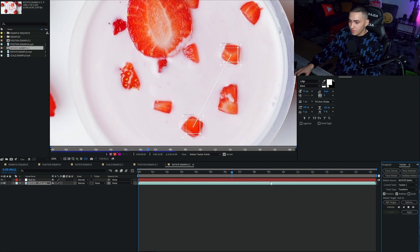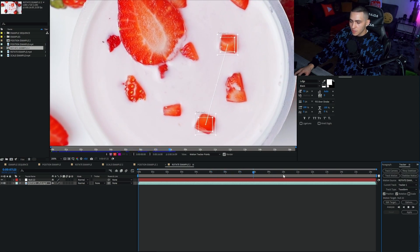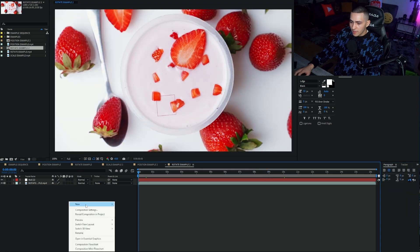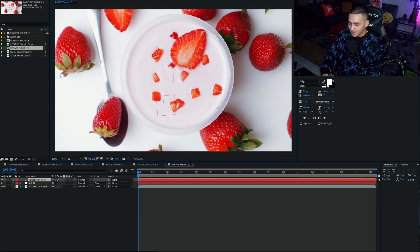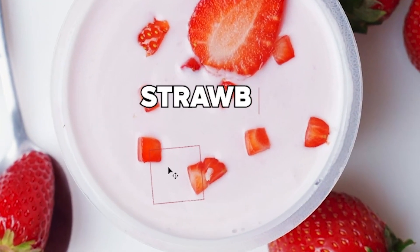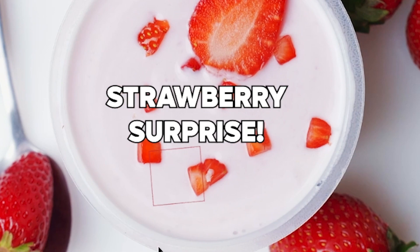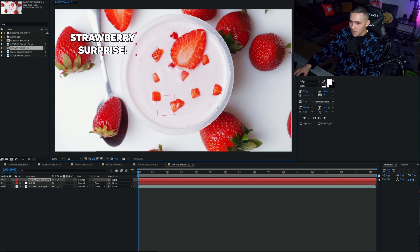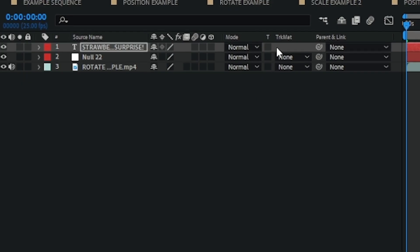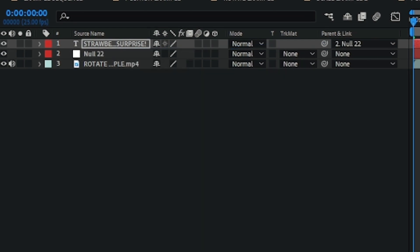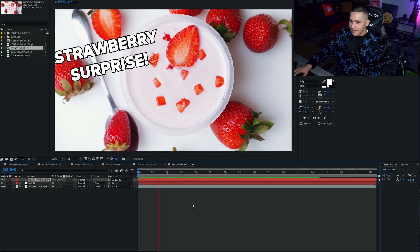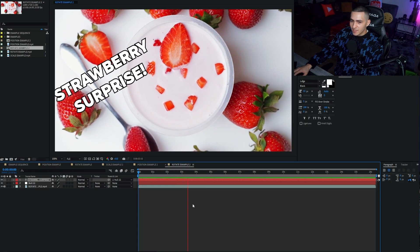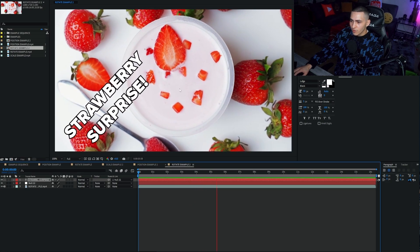We're then going to press apply. I'll let it get to the 10 second mark so we've got a little bit of runway here. We can then create a new text layer, 'strawberry surprise,' sounds like some kind of ice cream flavor or birthday cake. We're just going to parent link that to the null object. And just like that, strawberry surprise is twisting around the screen.